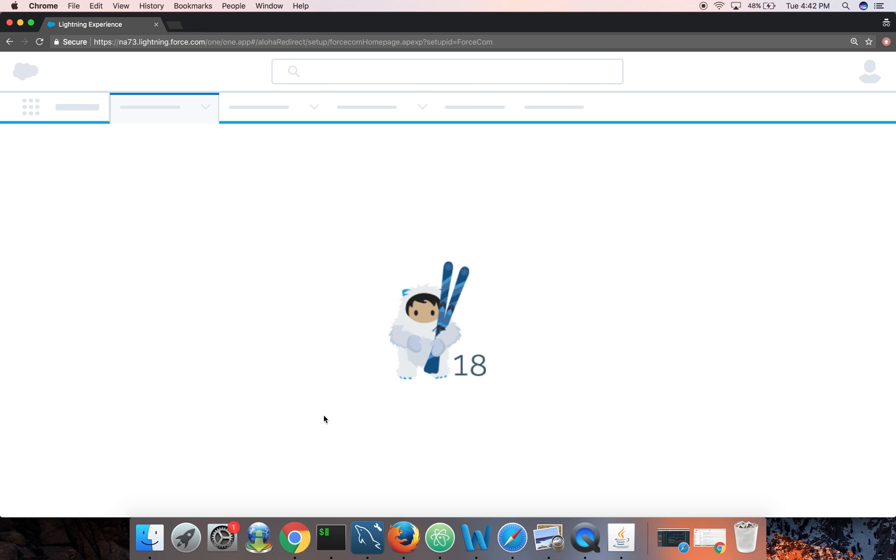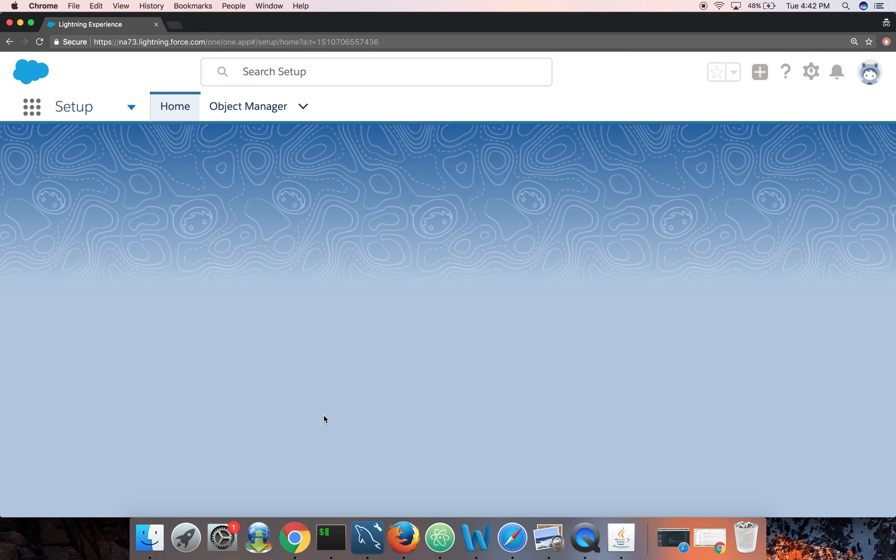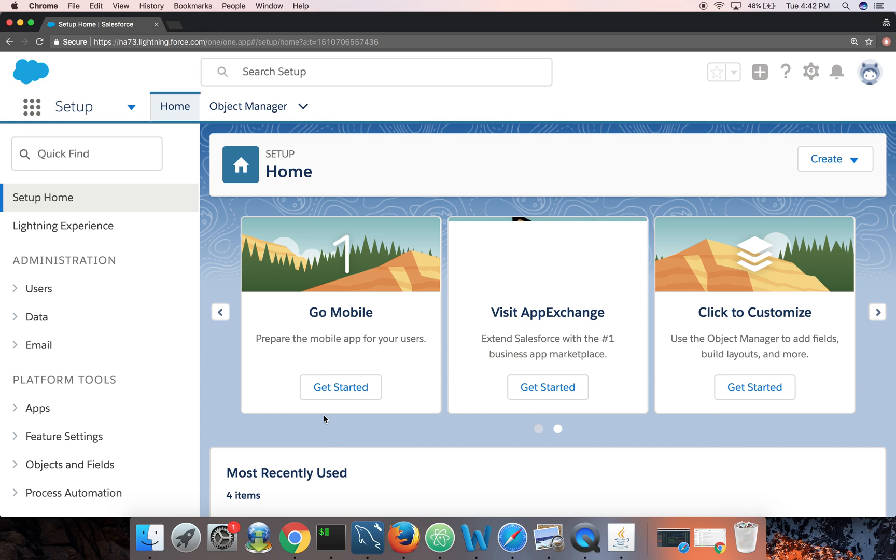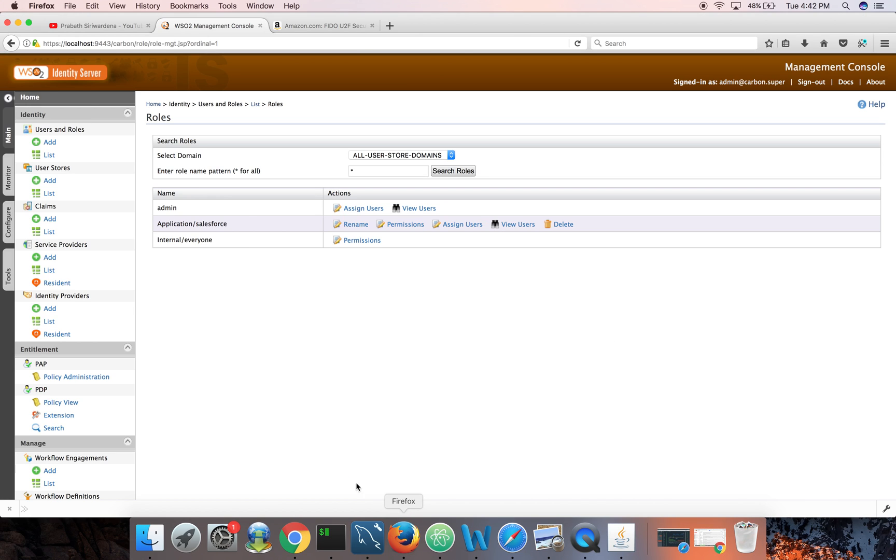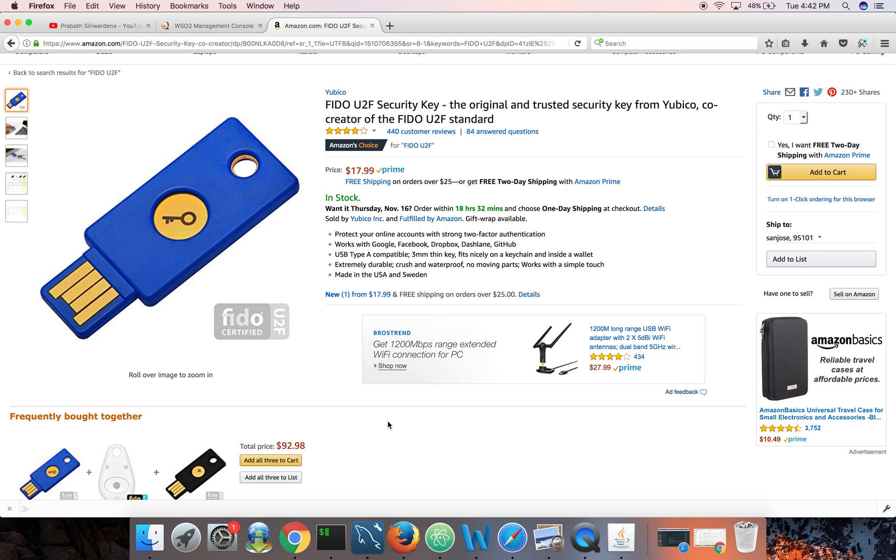And I'm logged into Salesforce with multi-factor authentication. Okay, so you can see this is quite straightforward setup. Every one of the employees needs to have a FIDO key. It's not very expensive - it's getting very popular at the moment.